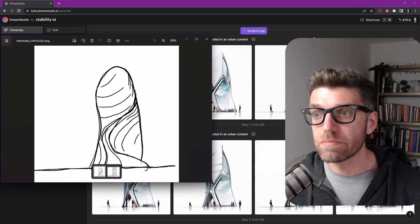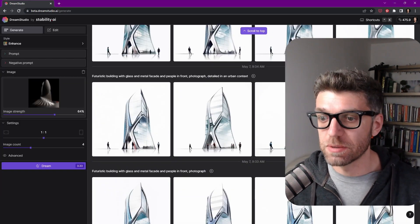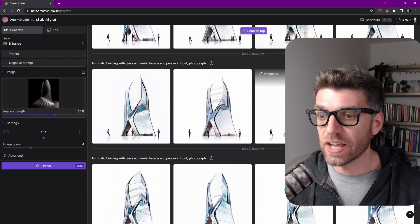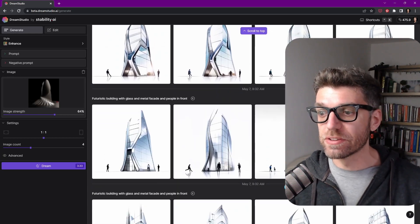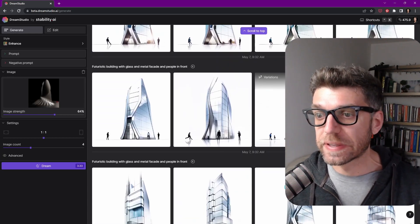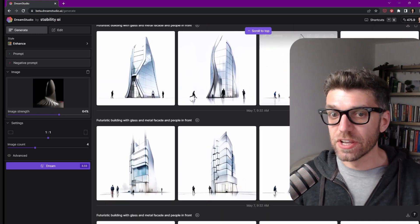So this is the sketch that I input into the system, and these are the kinds of views and renders that we were able to get out.